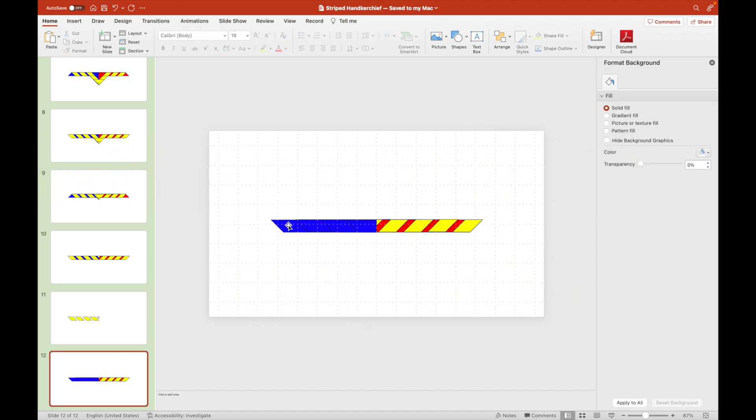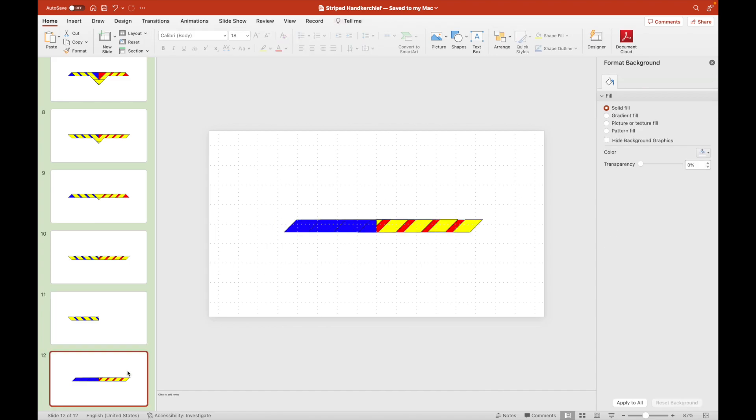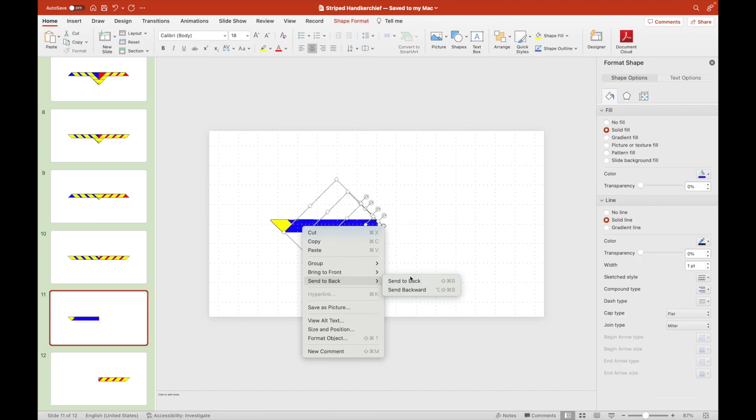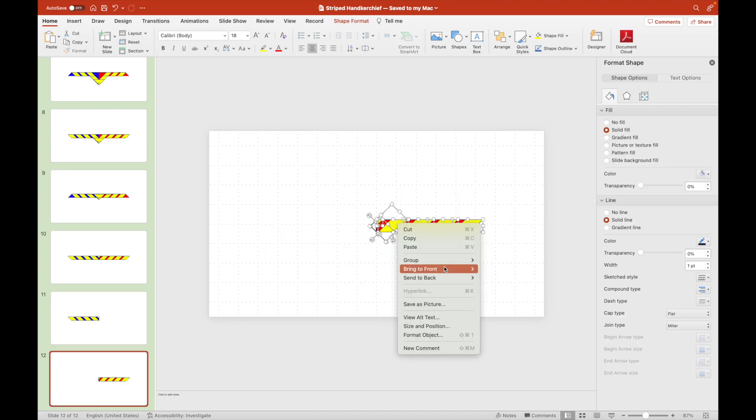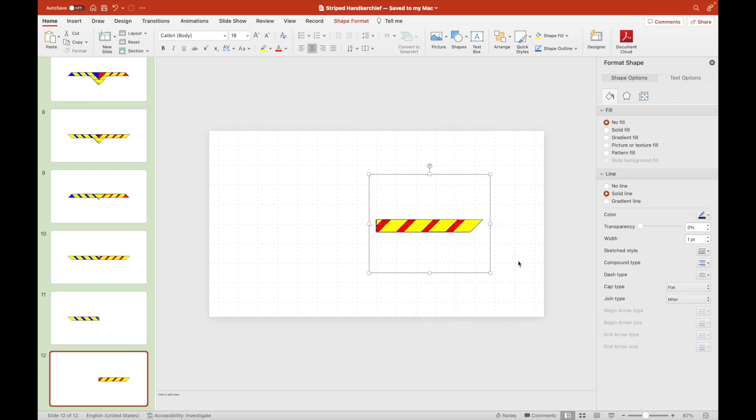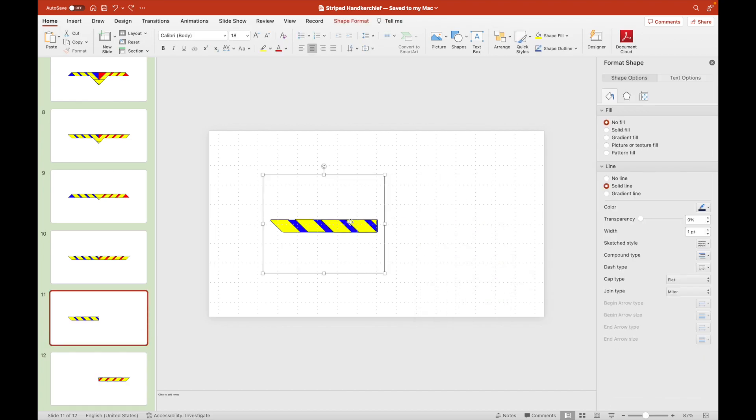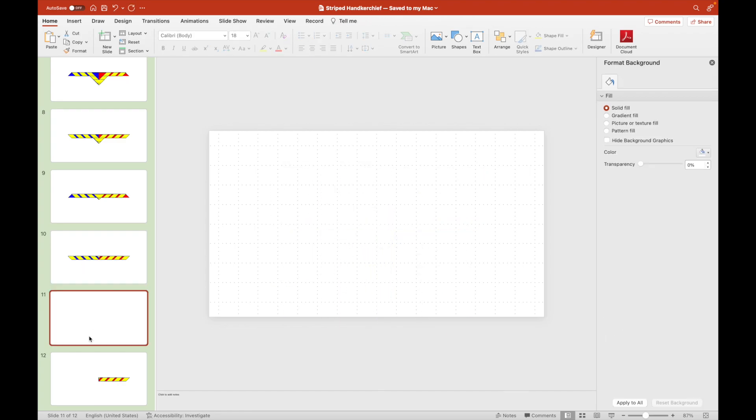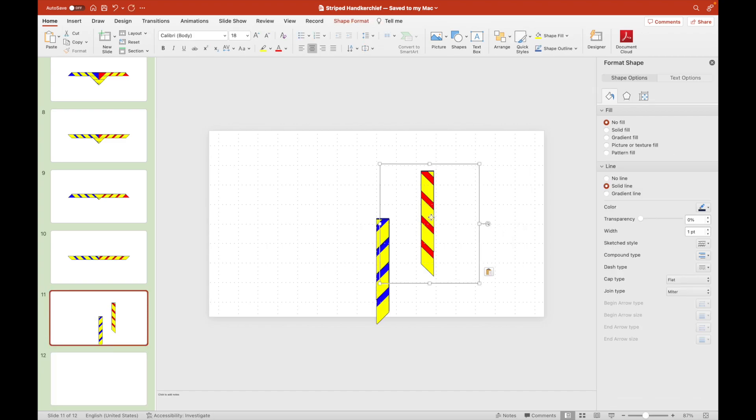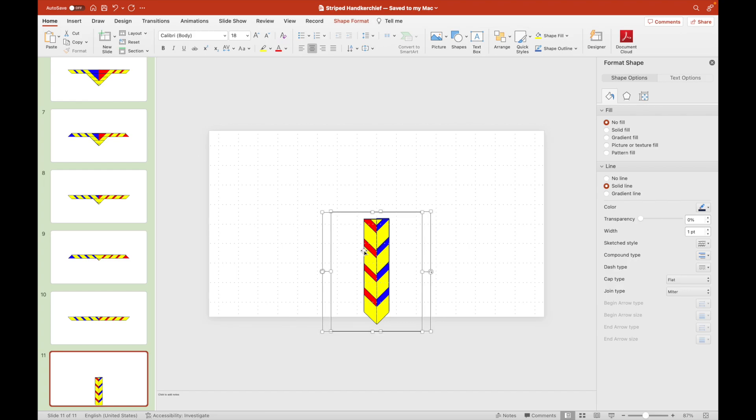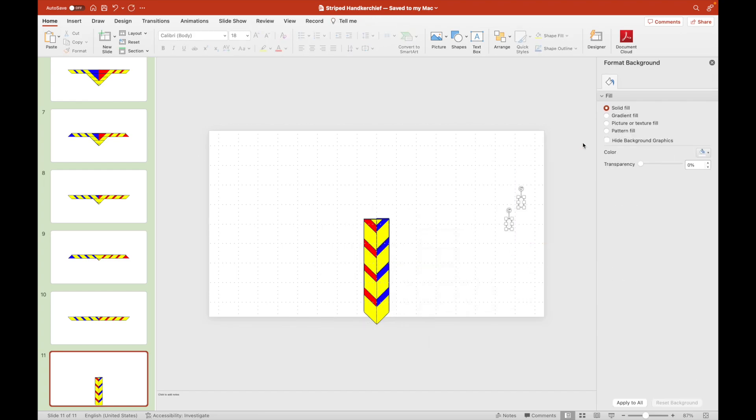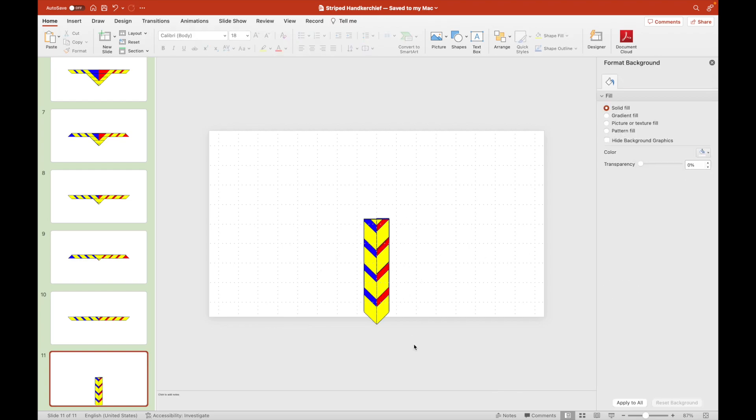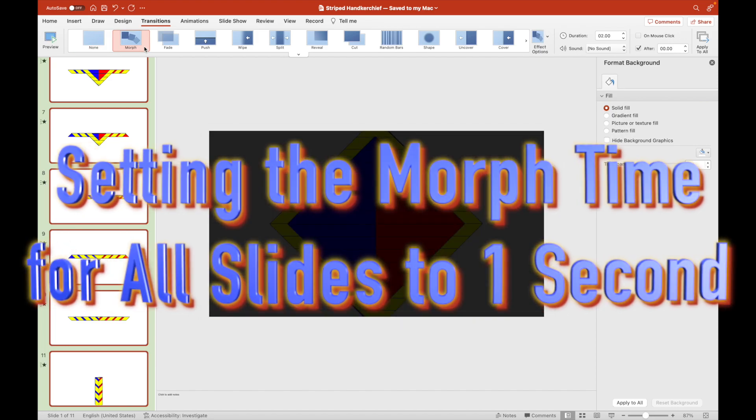As we fold it in a different manner we will interchange the blue and red lines once again because we're featuring the other side of the diamond. We will now set the morph time for all slides to one second.